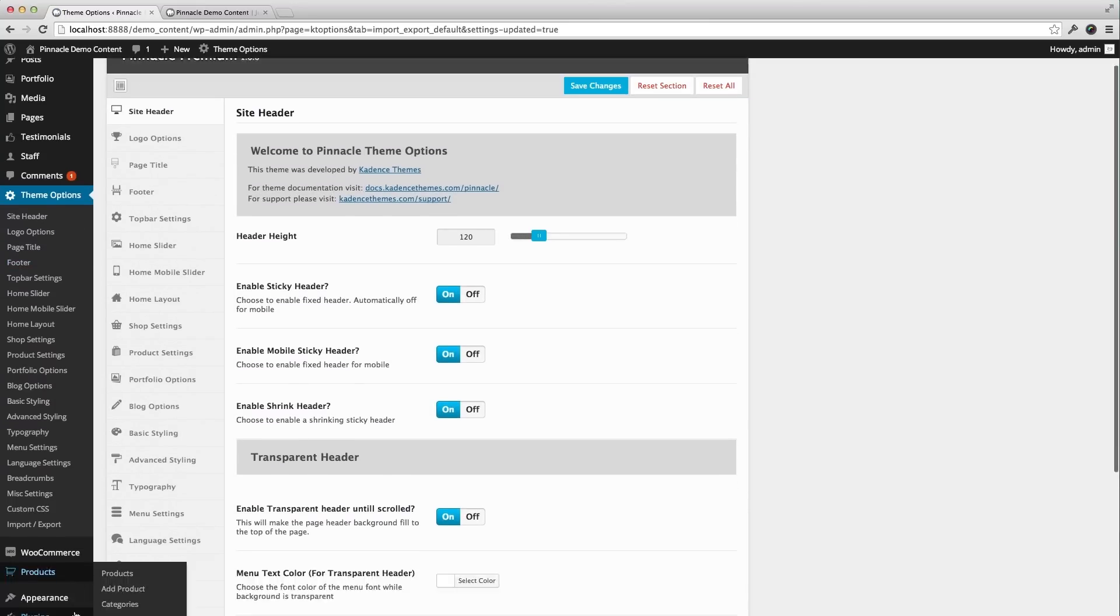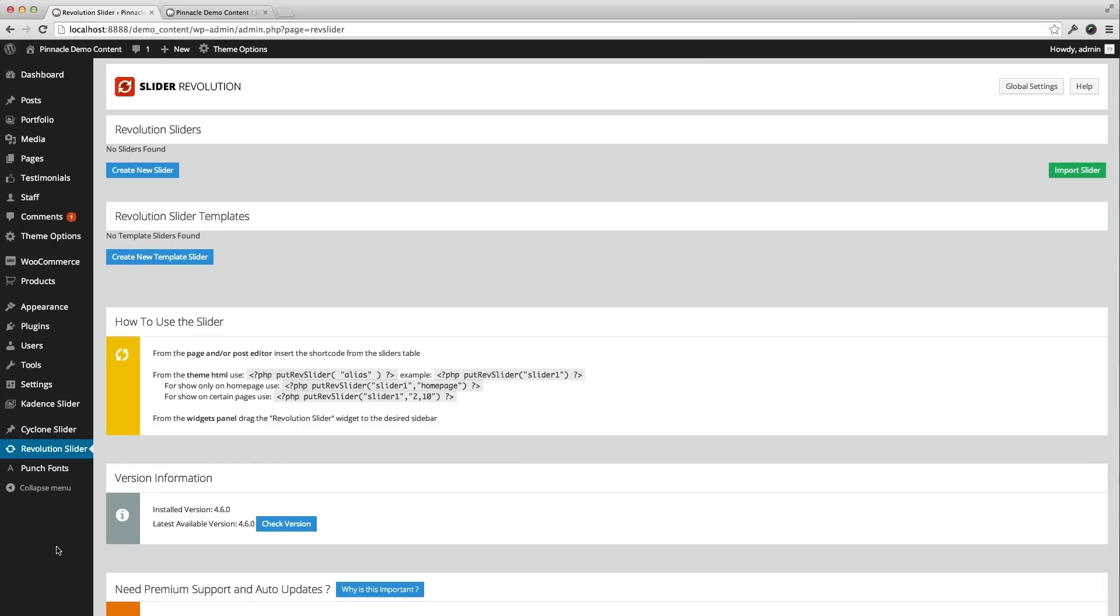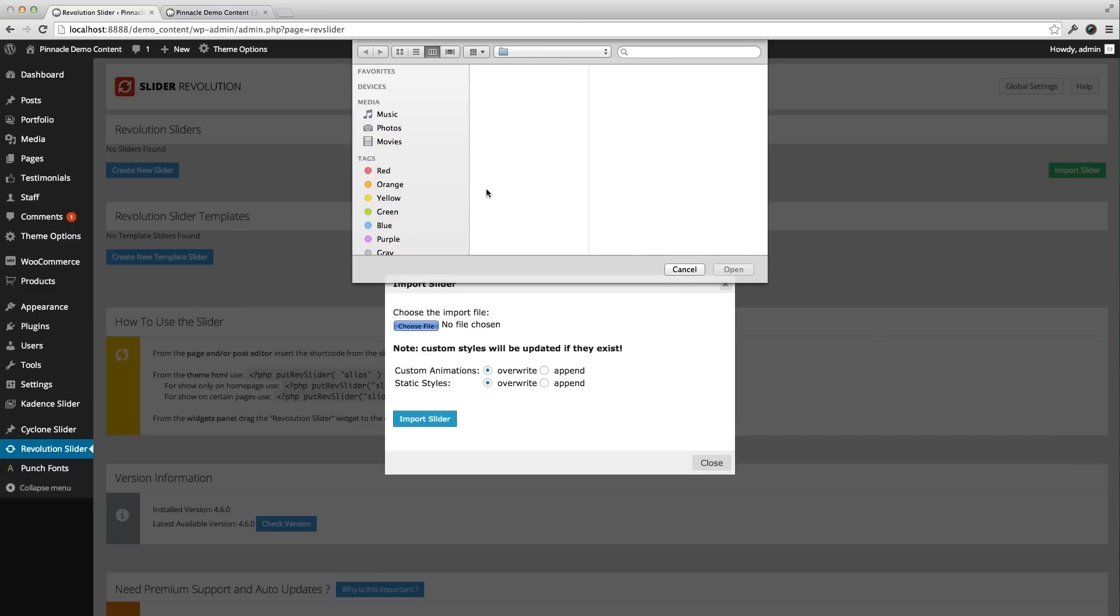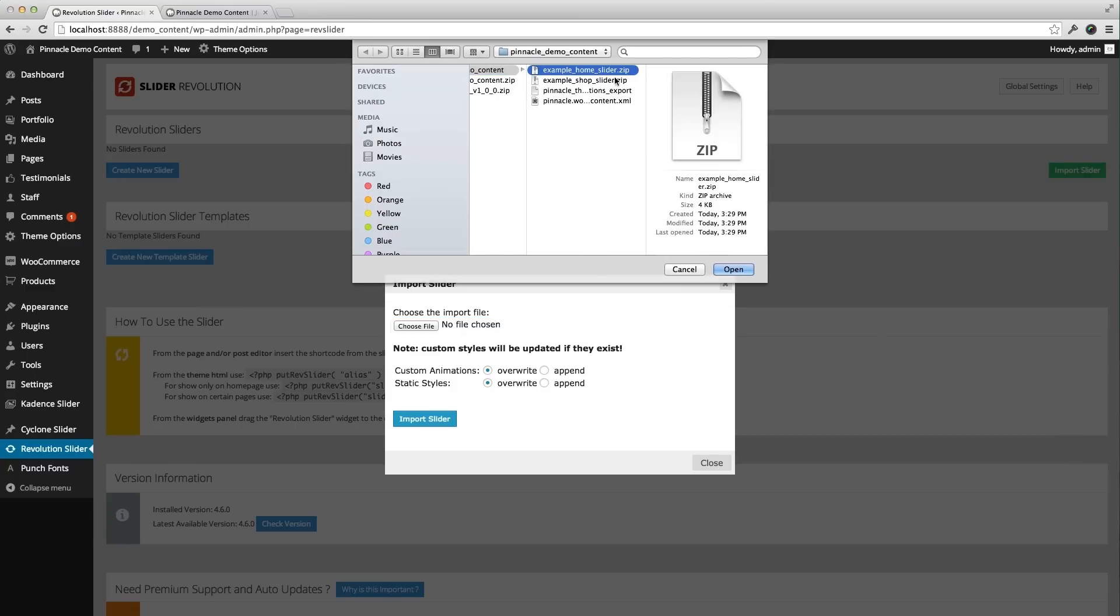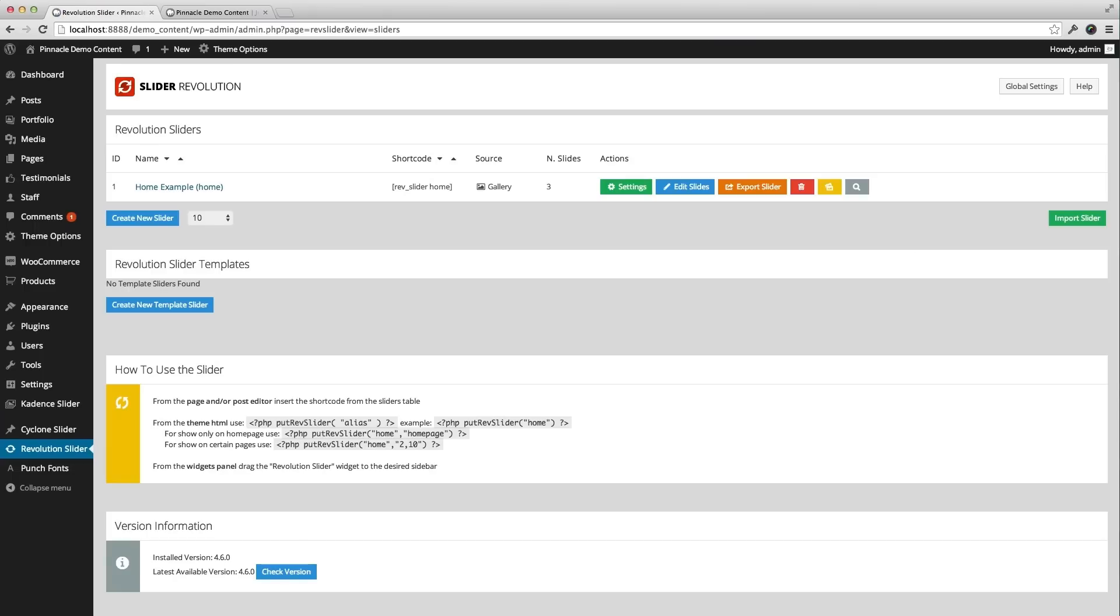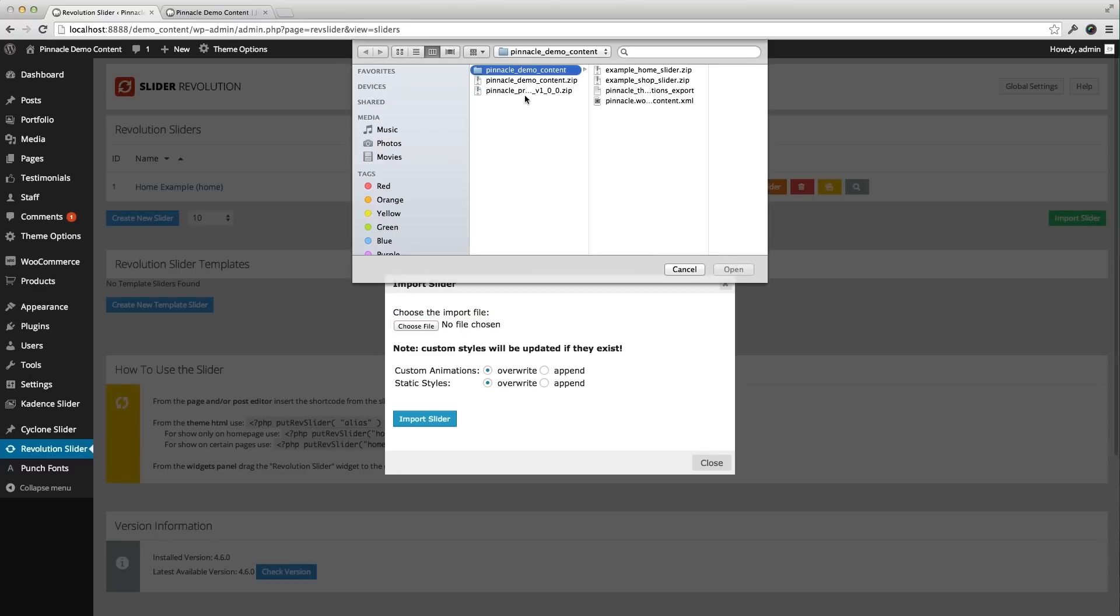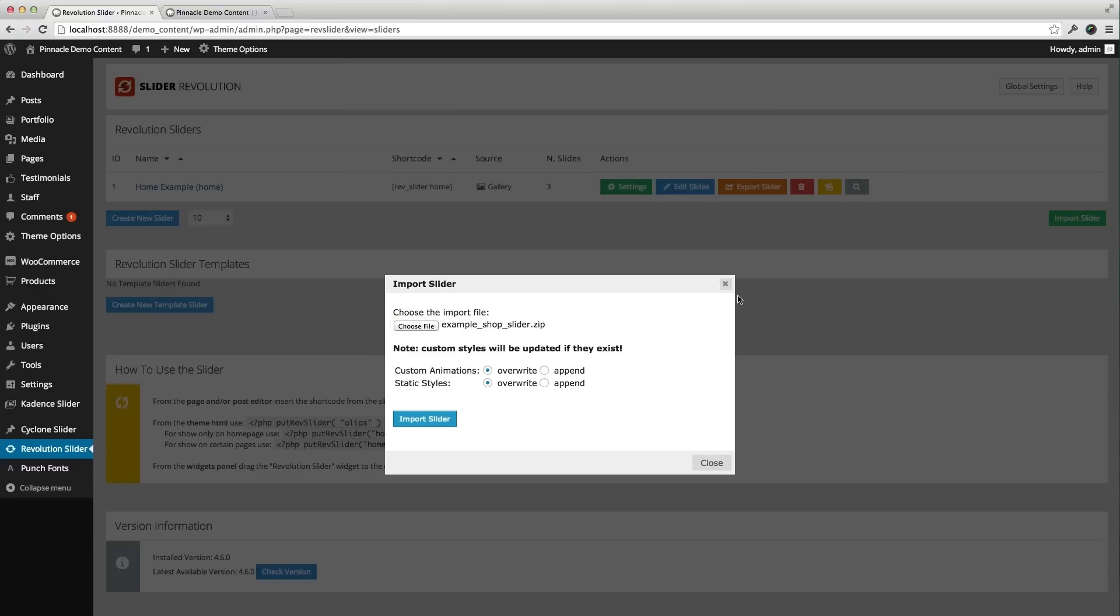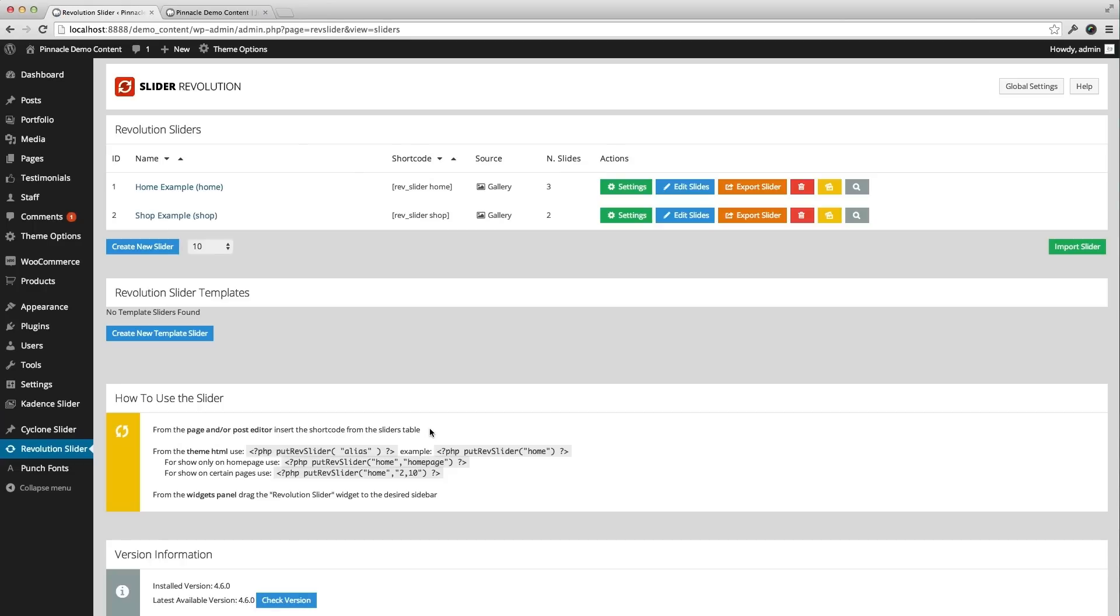The last thing is the revolution slider. I can do import slider, choose file. And then in that demo content, I have two. I'm going to just do one at a time here. The example home. And I'll import. And I'll do the example shop.